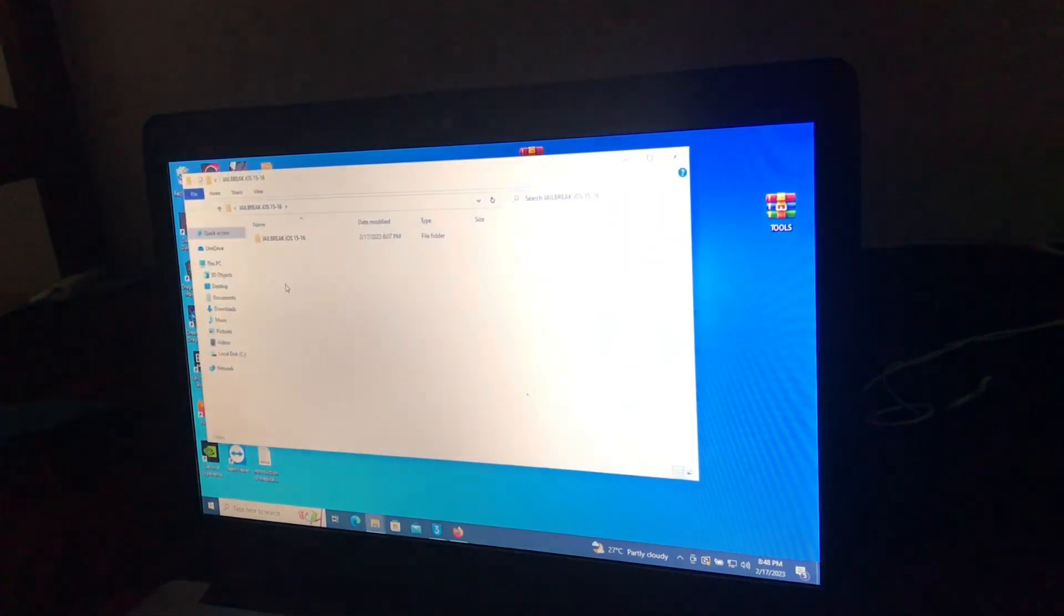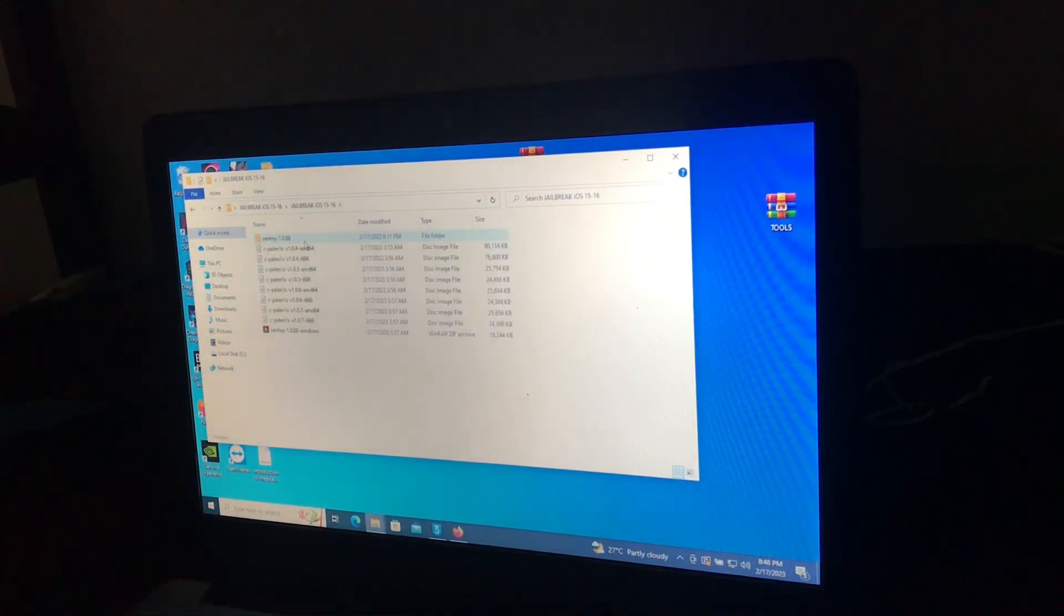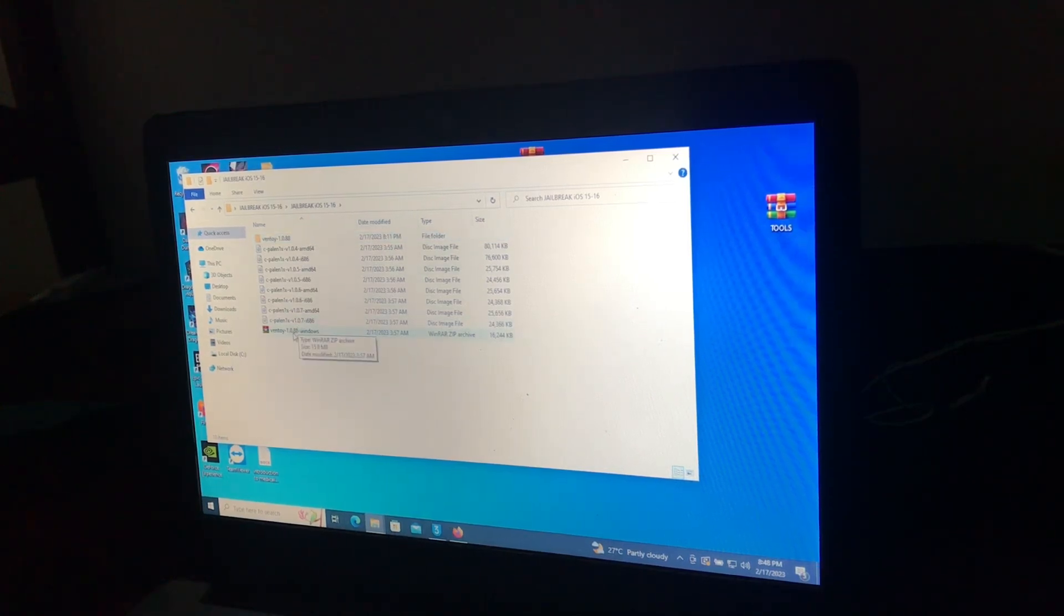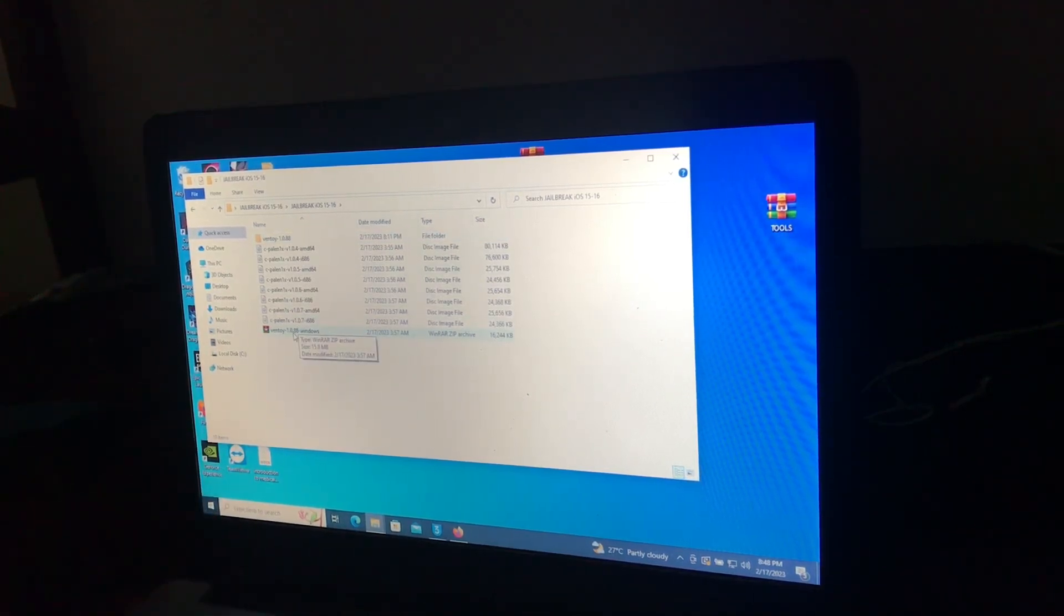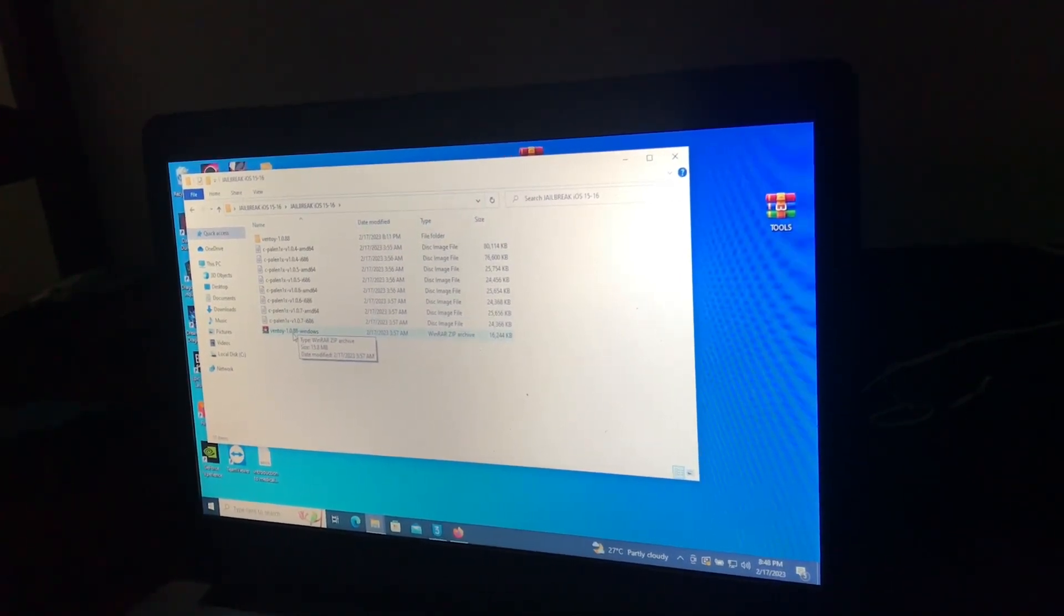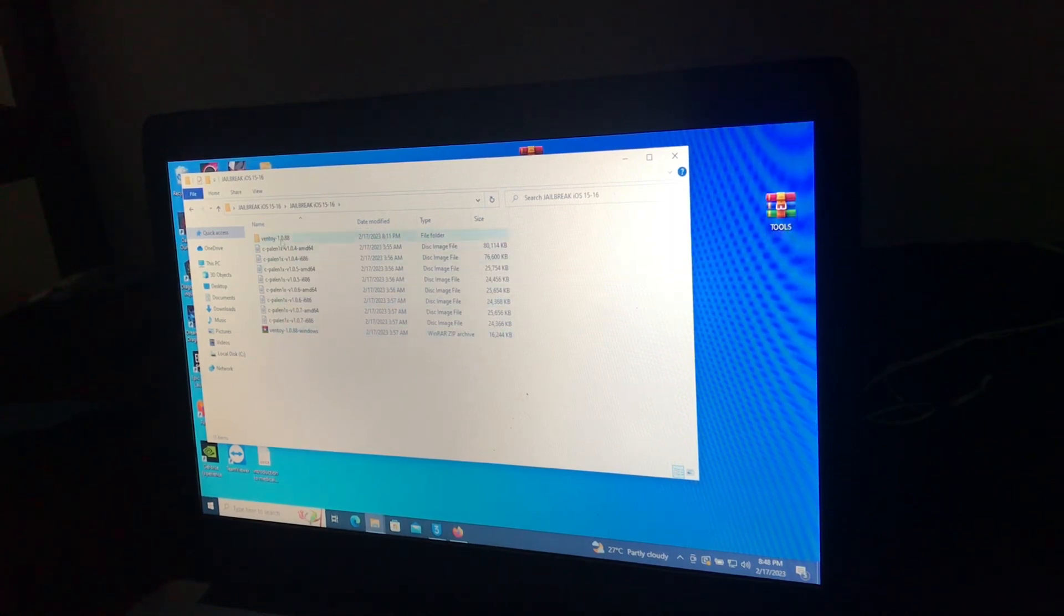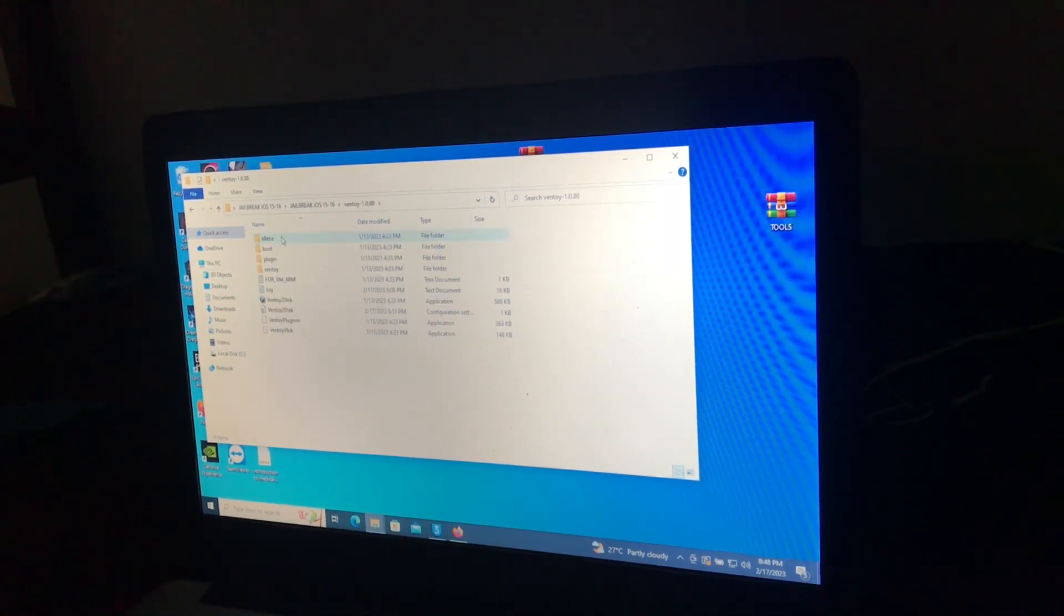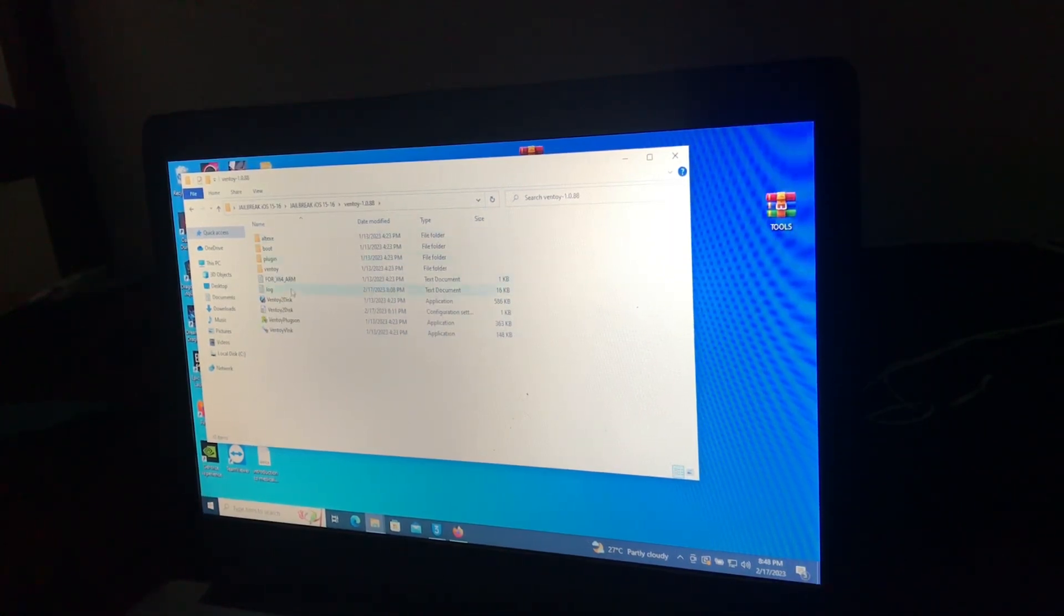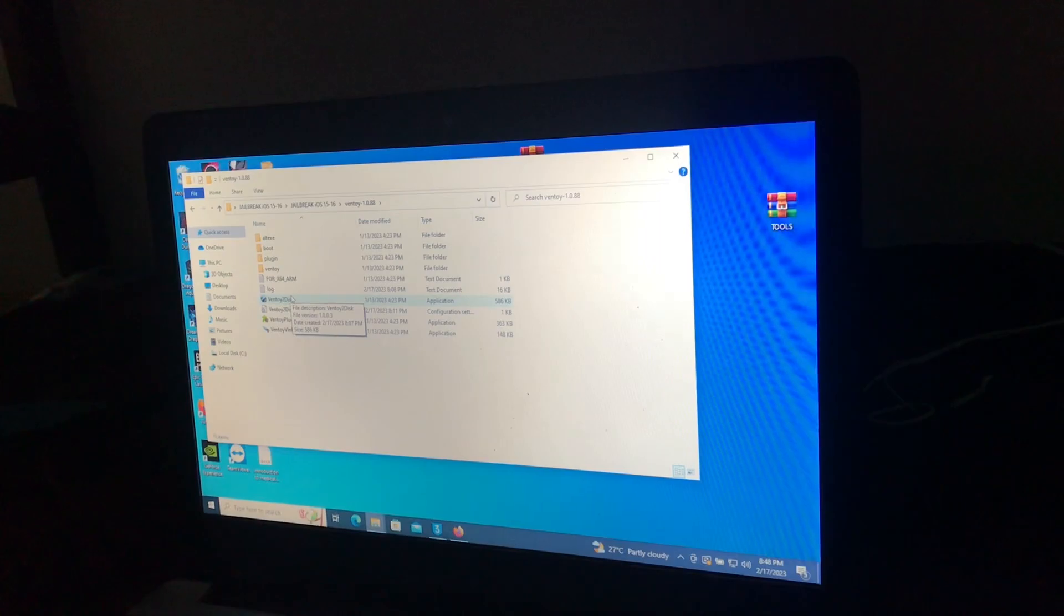Then open this jailbreak iOS 15, then you'll see this Ventoy. Also extract it. After extracting it, open the Ventoy, then open Ventoy to disk.